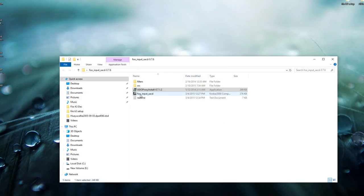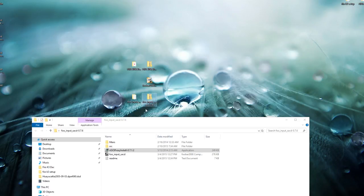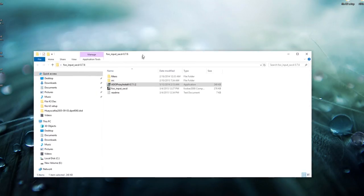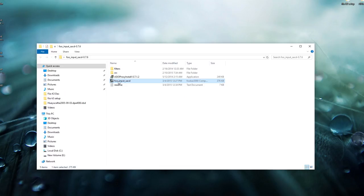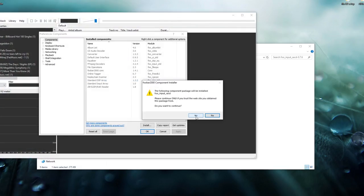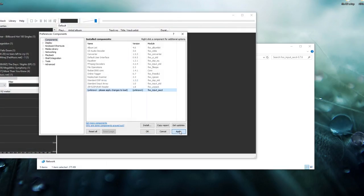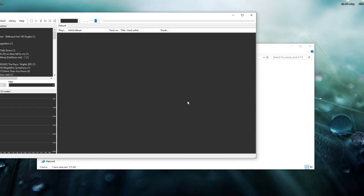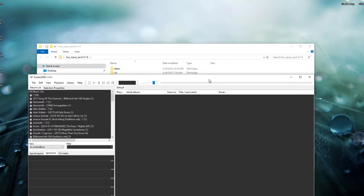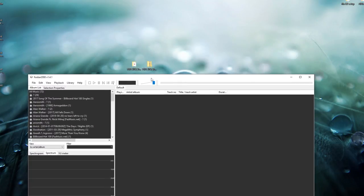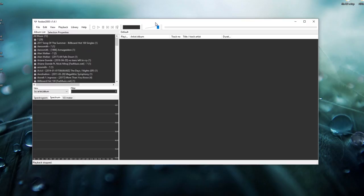The next thing to install is foo_input_SACD. This should be in the same foo_input SACD folder that we just opened. Double-click on it, click yes, click apply, then OK. Click yes if you get the UAC prompt, and that should install the plugin directly into the foobar2000 player.